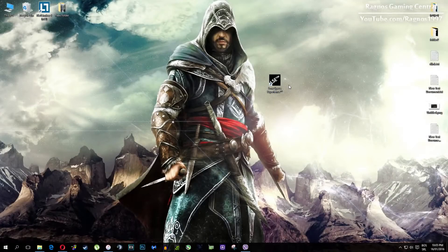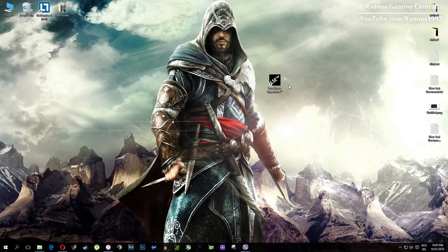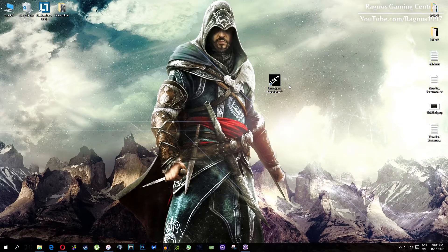Hello guys, Rognos here with yet another tutorial video on brand new game optimization software for Low Specs PCs called Low Specs Experience. More info about Low Specs Experience if you're interested, you can find on my download page, so make sure to check that out.